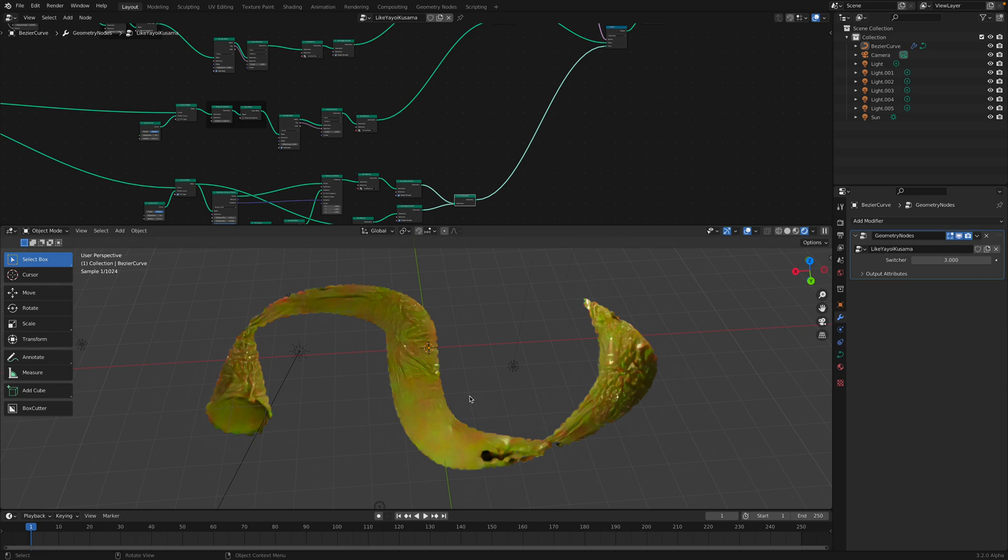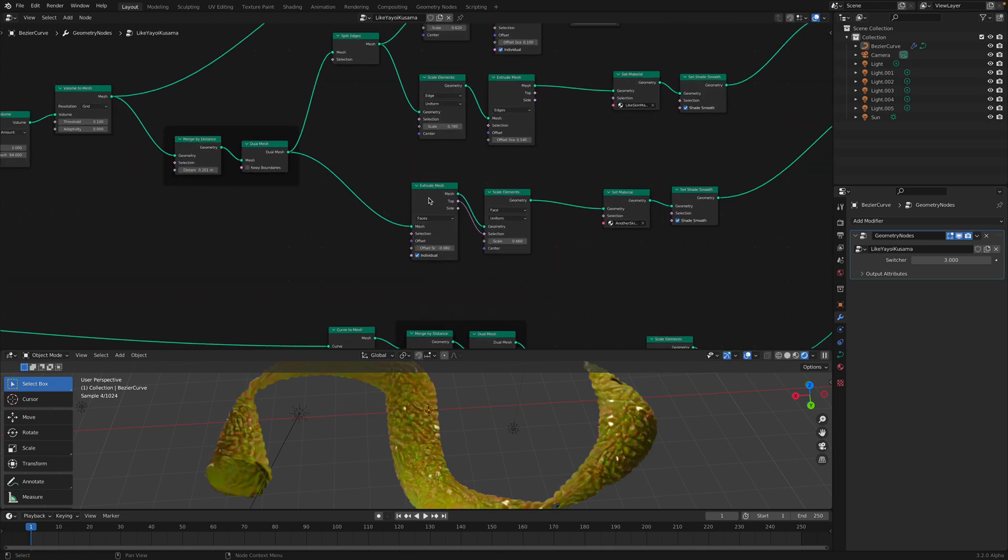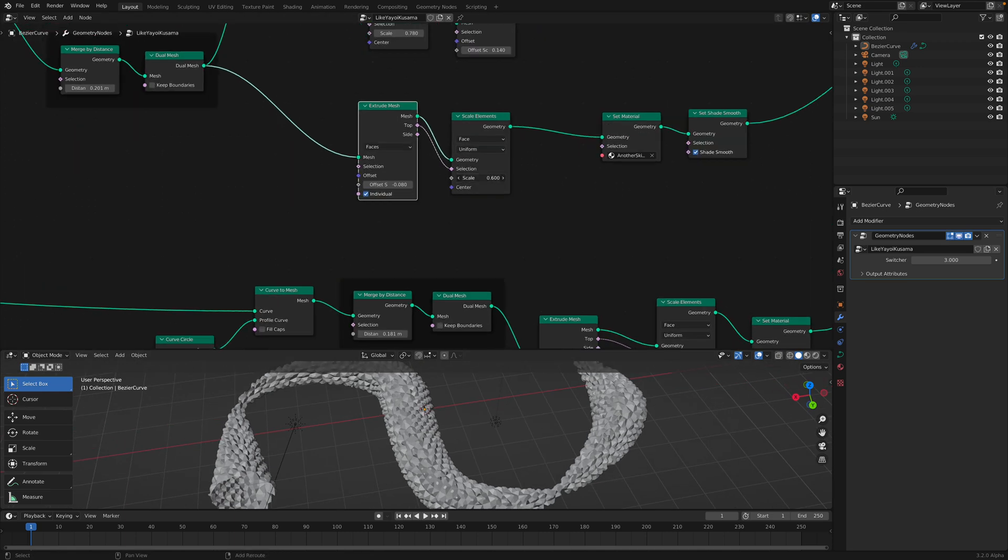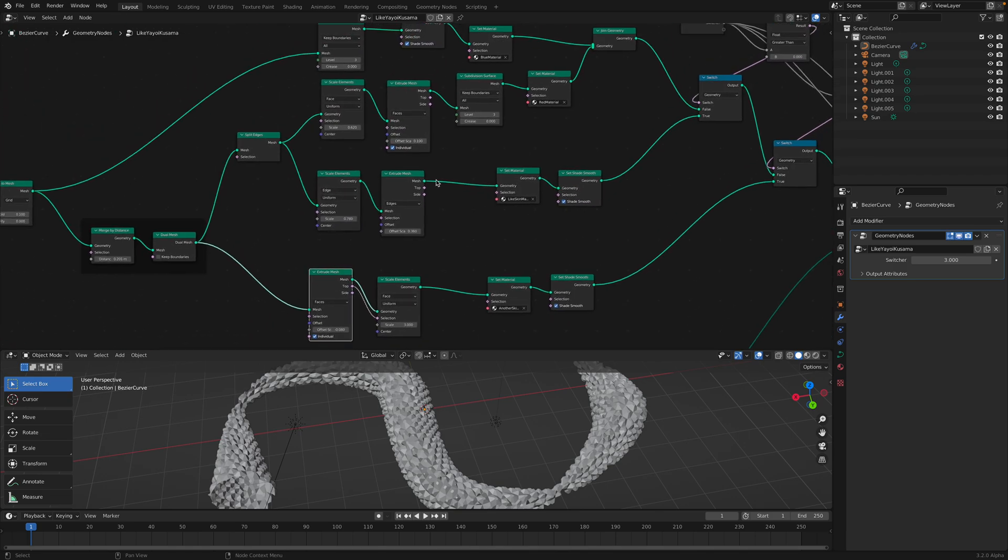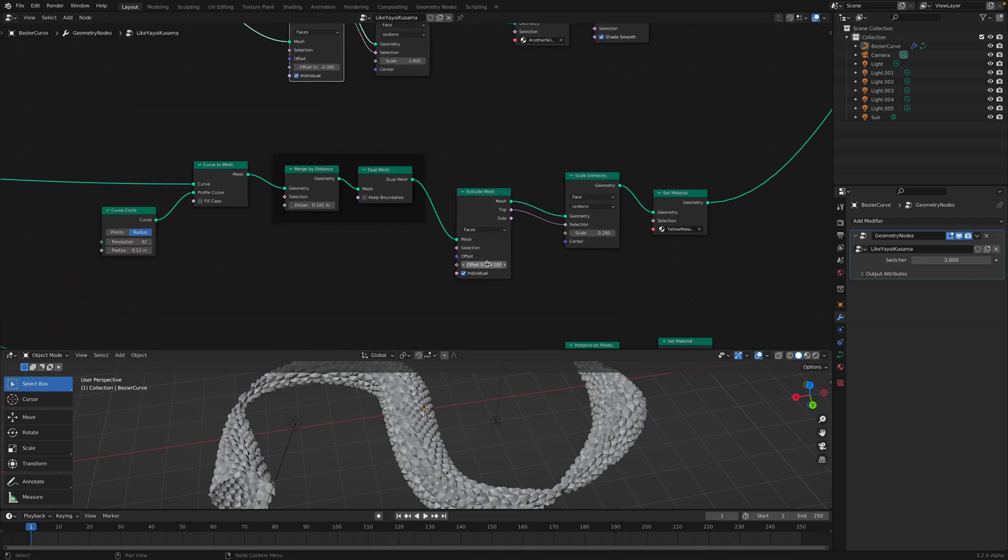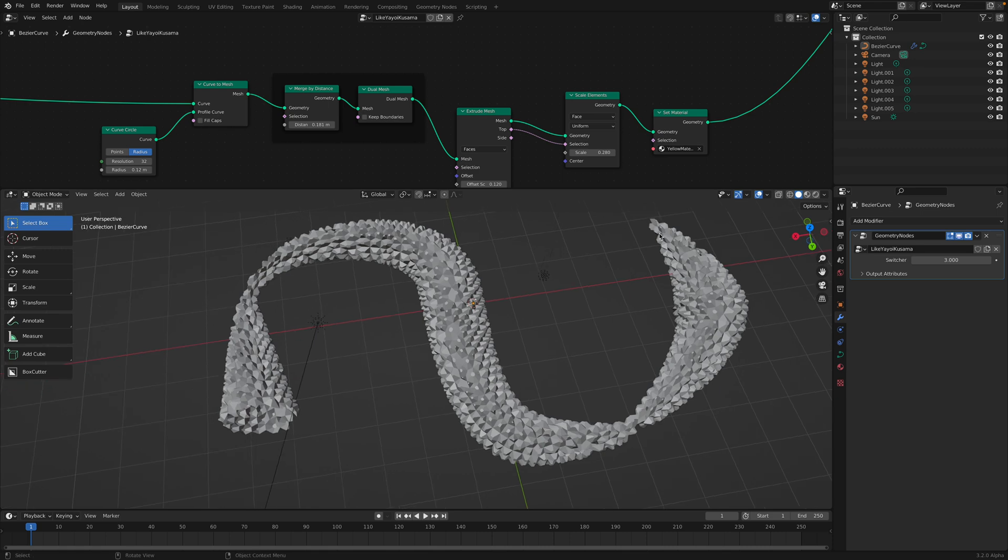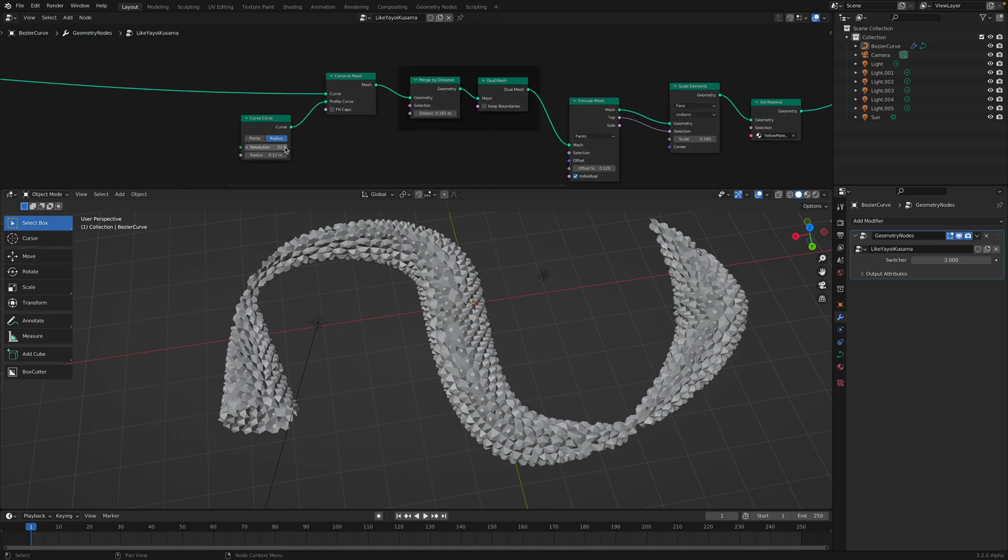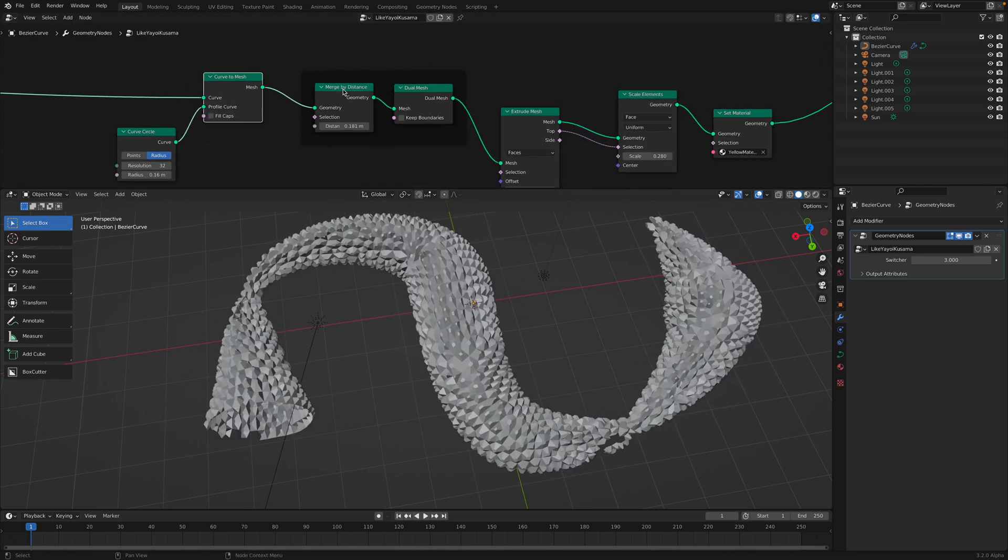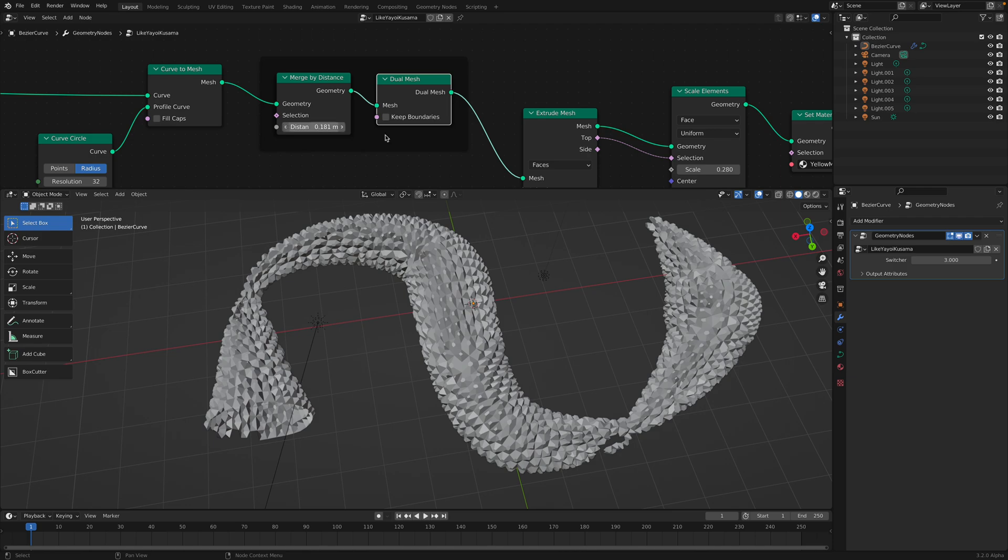And then here I distribute points on faces using distance value. So you can scatter the curve, scatter like instance objects equally within the space. So it's like a polka dots. And then you scatter. In this case, I have like a cylinder because I extruded the circle. I don't need to extrude it. It can become just like simple polka dots.